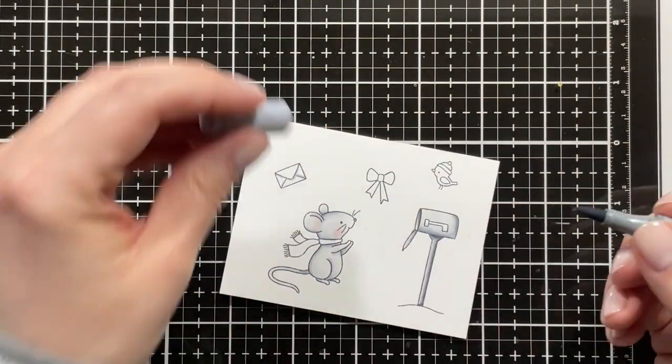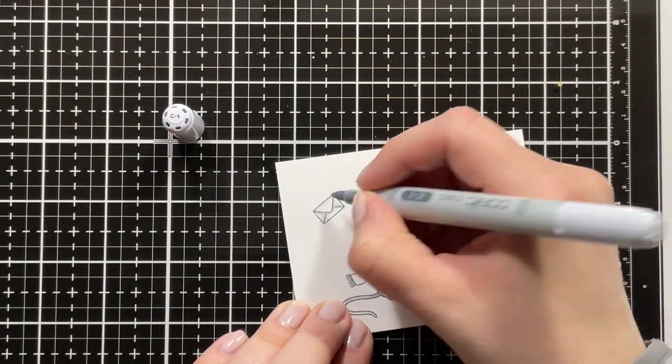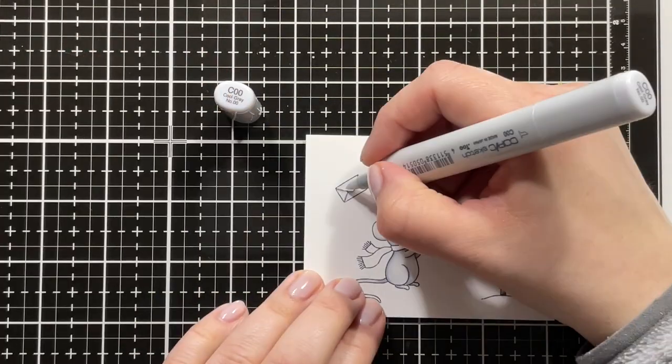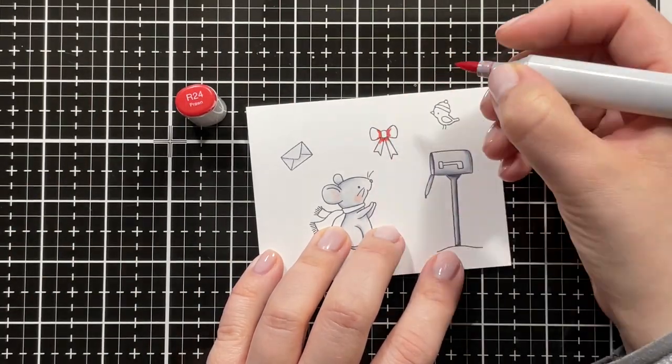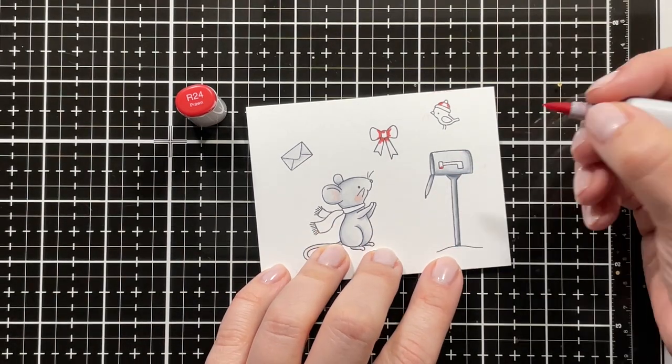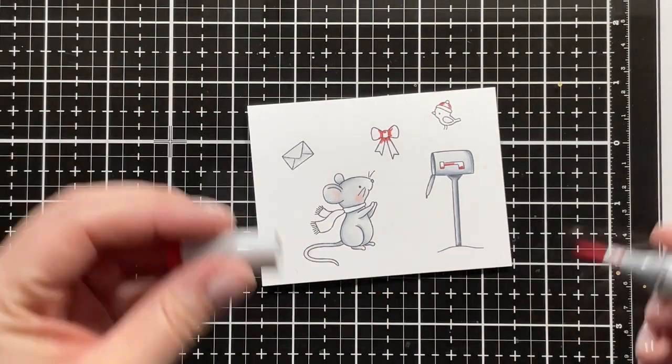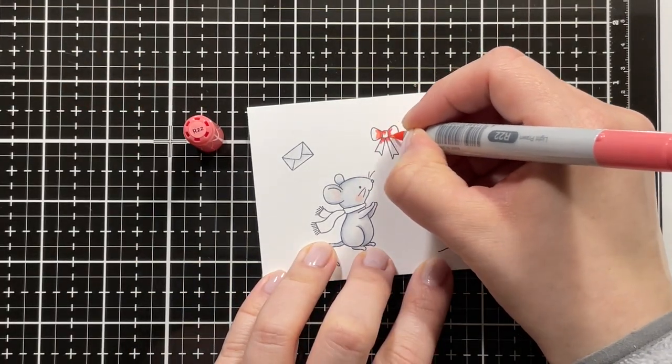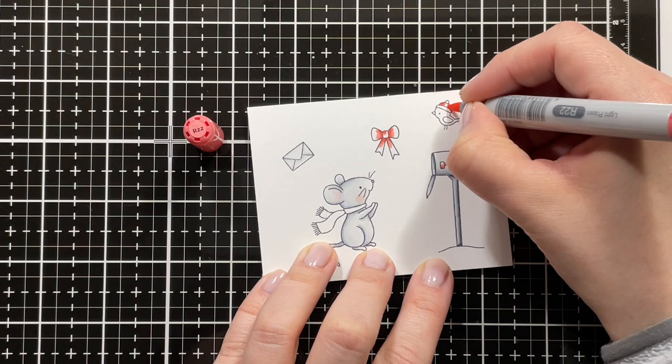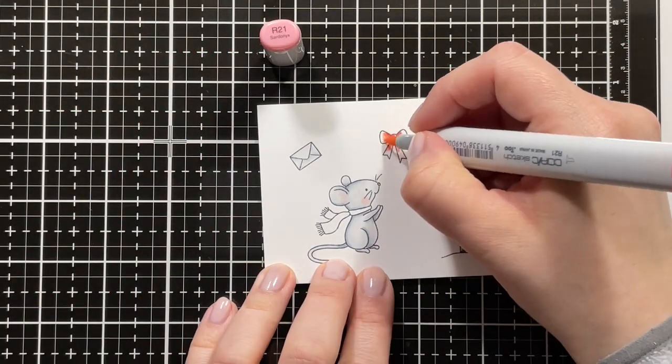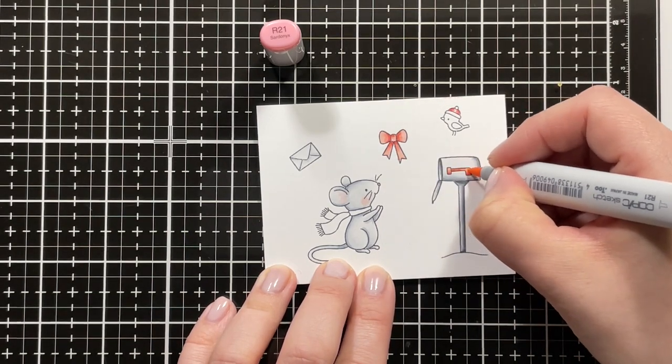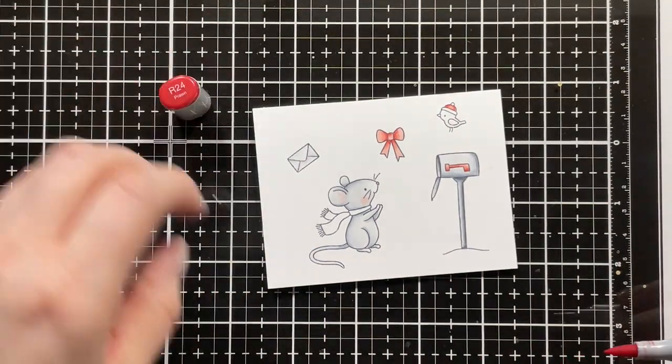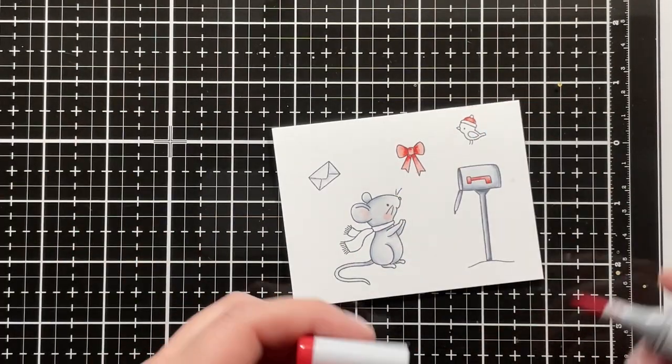I'm blending that out with the C00. I'm also using the same C markers for the envelope, just a little bit of the C3, then C1, and the rest C00. I wanted like an orangey, light orange-red color for my accessories, so I'm using R24, blending that out with R22, and then R20—oh, I'm sorry, R21 as my highlight shade. Going back in for a second layer of the same shades.